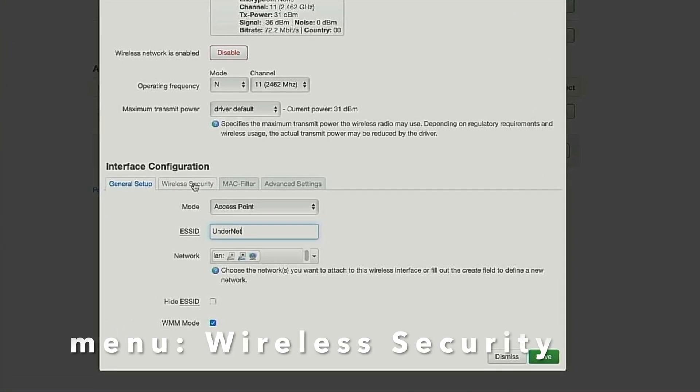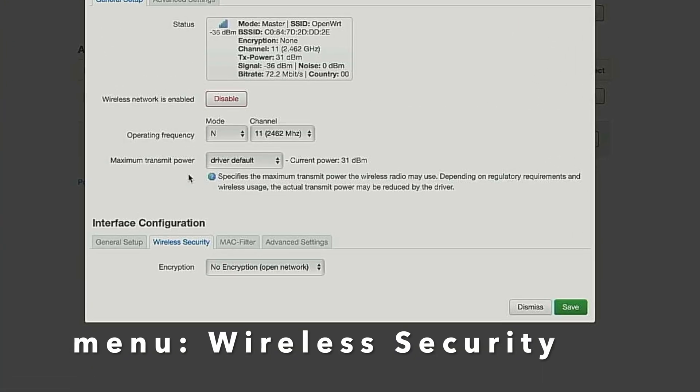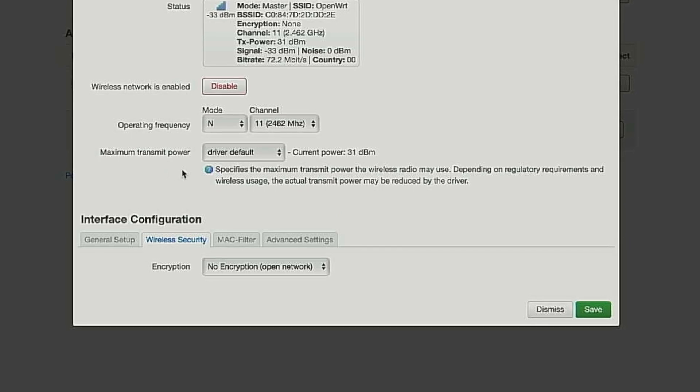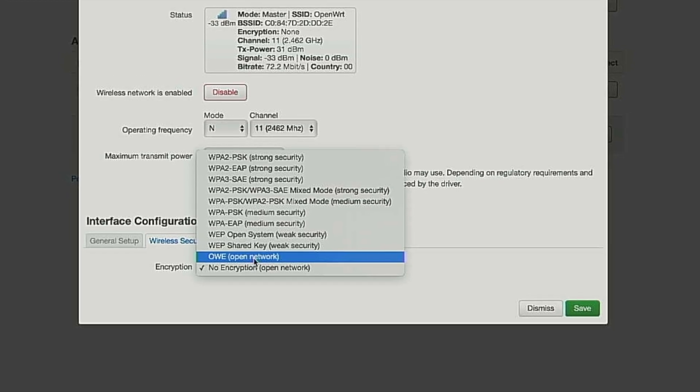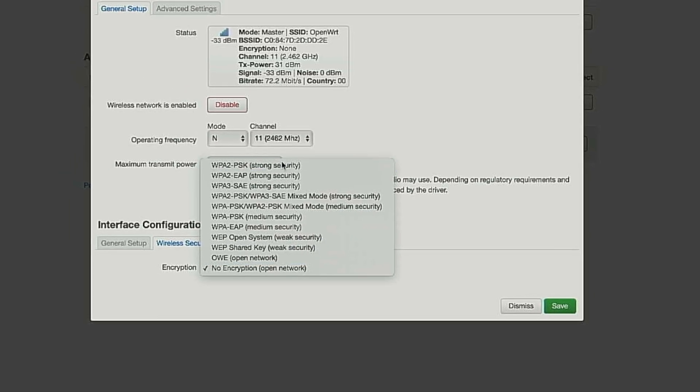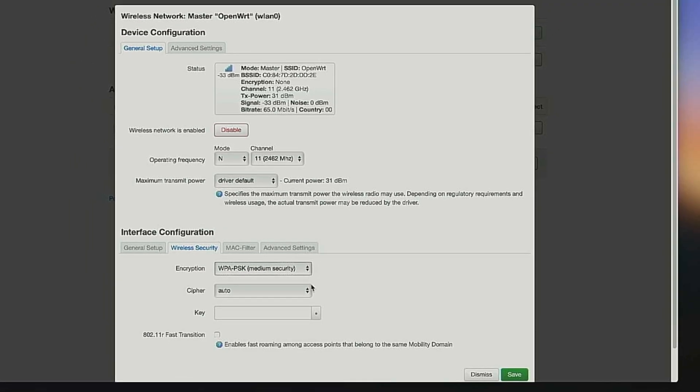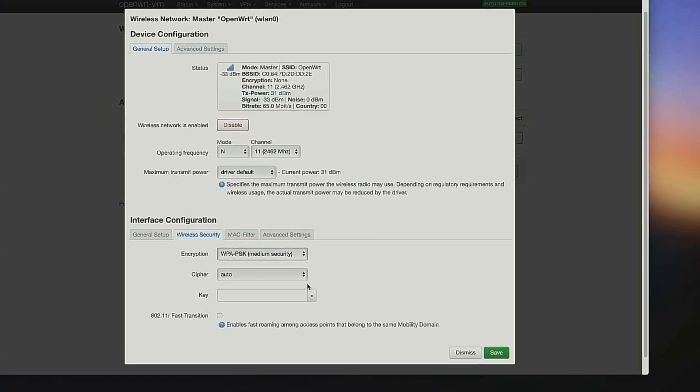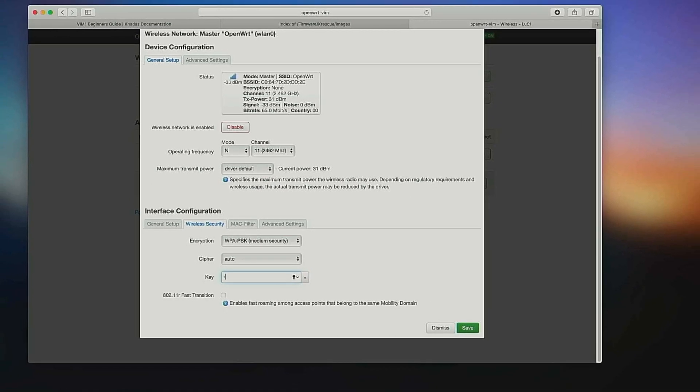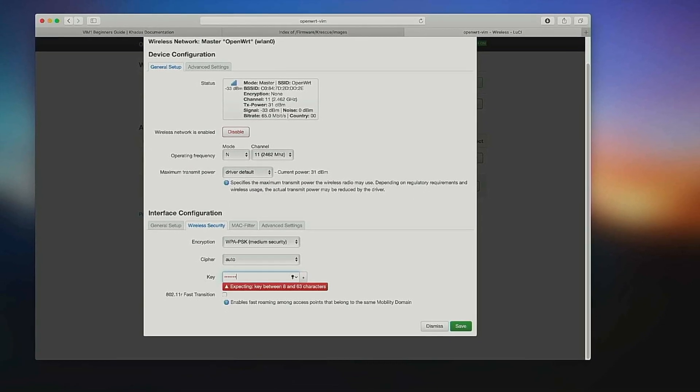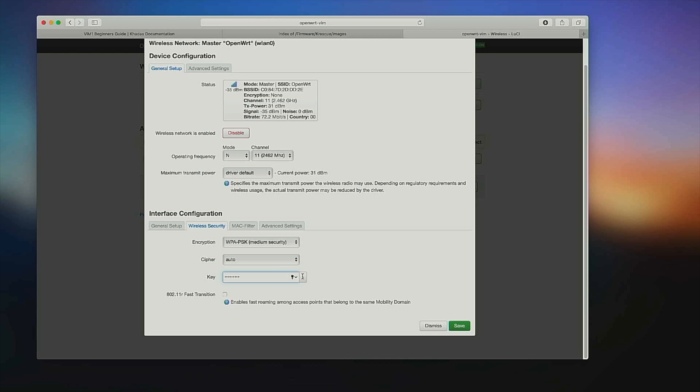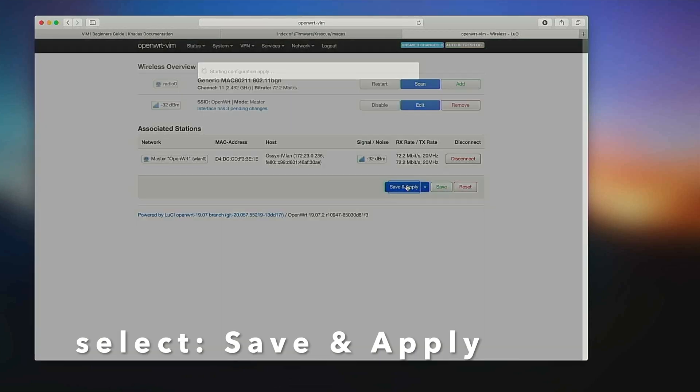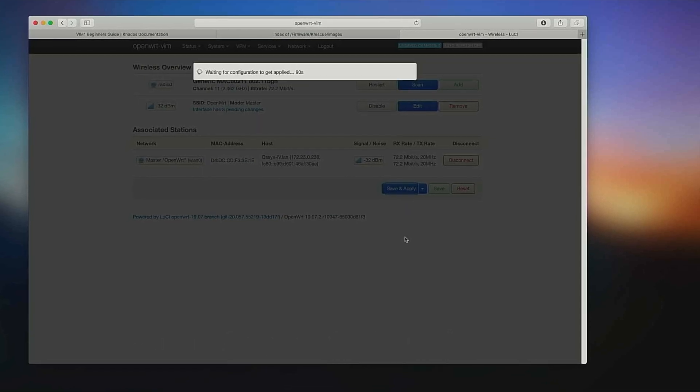Next, click on Wireless Security and select WPA-PSK. This is less secure but ensures compatibility with older devices. Once you're done, click Save, then click Save and Apply.